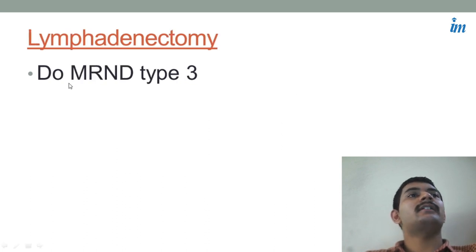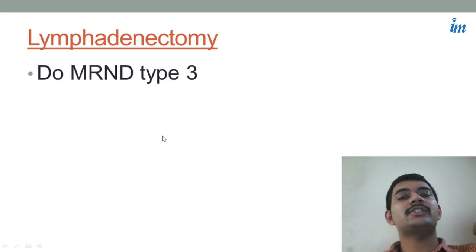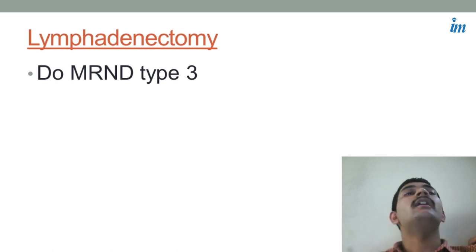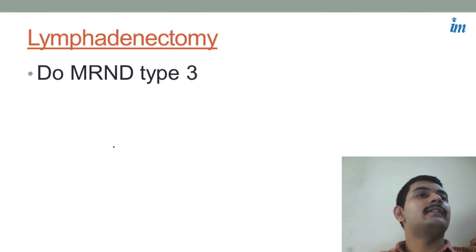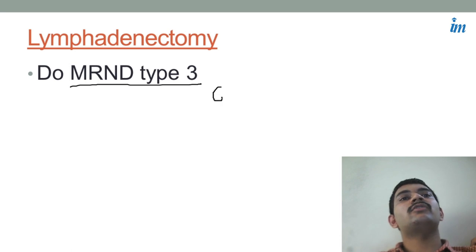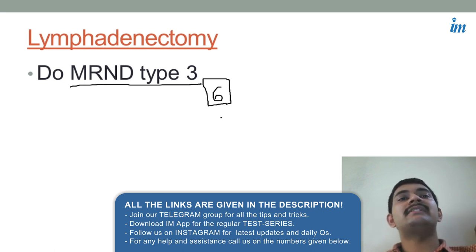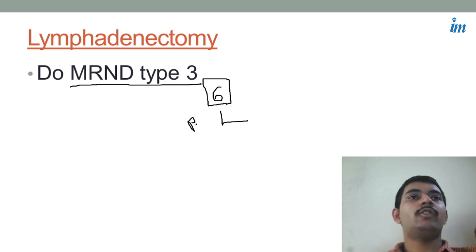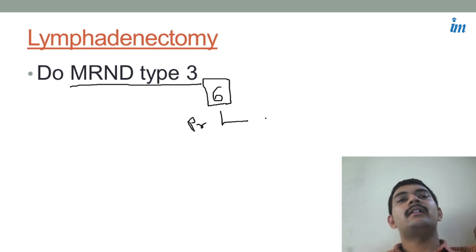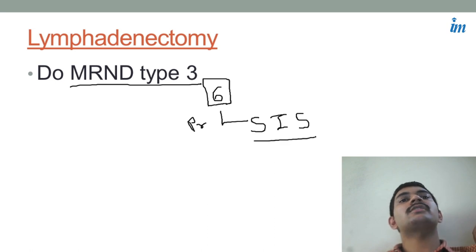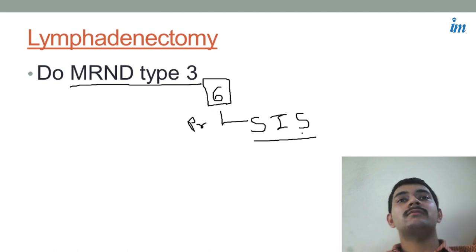For lymphadenectomy, we perform MRND type 3, that is Modified Radical Neck Dissection type 3. We will do a special session on neck lymph nodes and neck dissections, but just to remember: modified radical neck dissection involves removal of six levels of lymph nodes along with preserving certain structures. The preserved structures are the sternocleidomastoid muscle, the internal jugular vein, and the spinal accessory nerve — remember CIS: SCM, Internal jugular, Spinal accessory nerve.